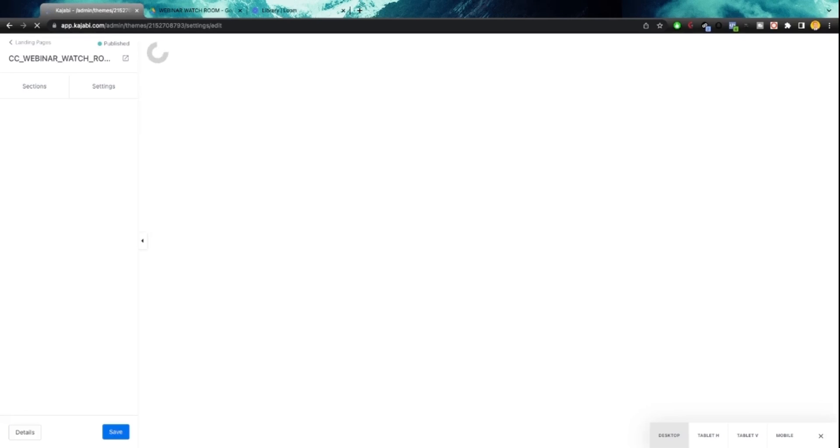So the idea here is someone opts in, they get your free value. They get a discount that you offer them from watching that webinar. And there's a sales page right here for them. So this is going to load up.